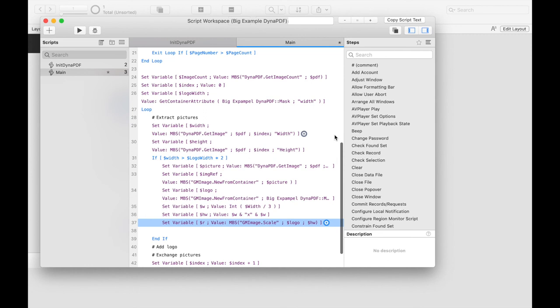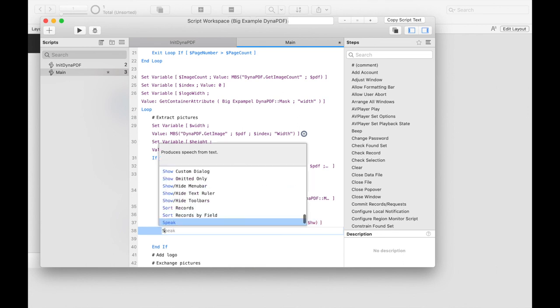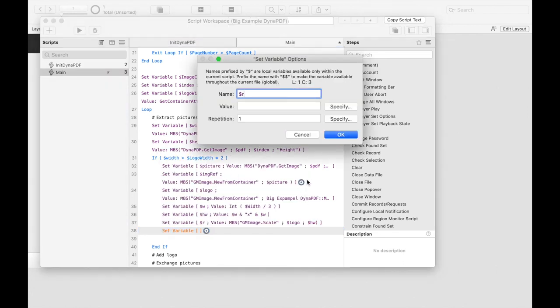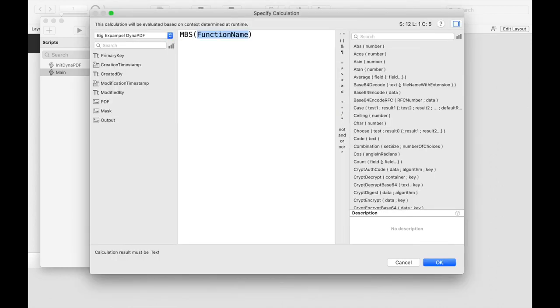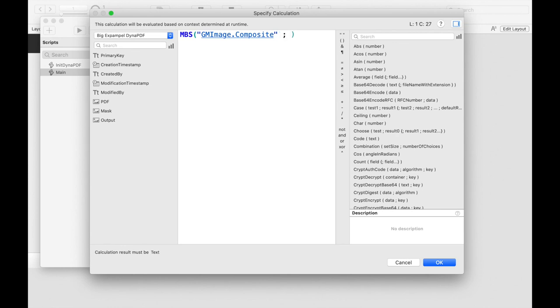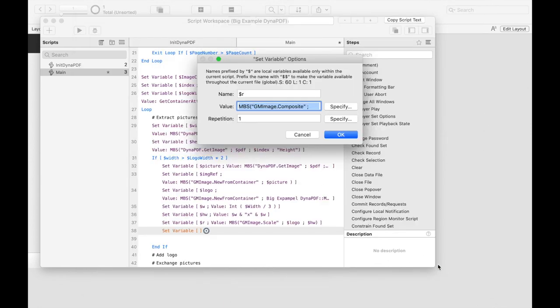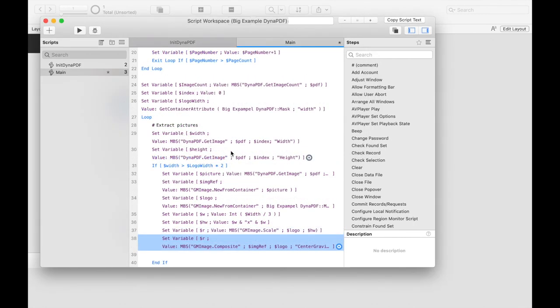Then we can draw the logo onto the image with the composite function. In the parameters, we first specify the reference number of the image and then the reference number of the logo to be drawn over it. In addition, we specify that the logo should be positioned in the center of the image. The finished image is then written back to the variable picture as container value using the function write to PNG container.